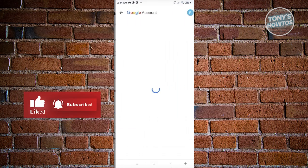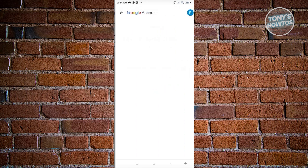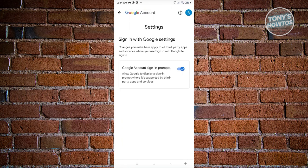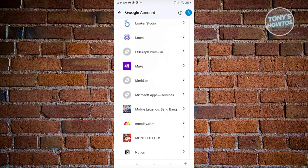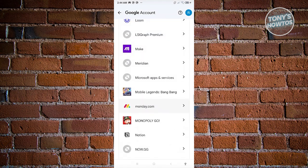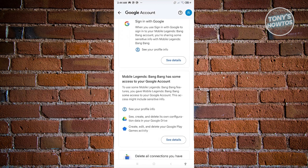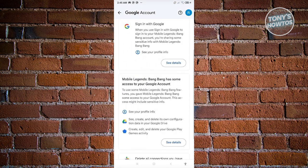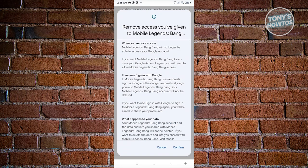Click on 'See all connections.' Then click on the gear icon at the top right of your screen and make sure the option that says 'Google Account sign-in prompts' is turned on. Scroll down to find Mobile Legends, open it up, and choose the option that says 'Mobile Legends Bang Bang has some access to your Google account.' Click on 'See details,' then click on 'Remove access' and confirm.